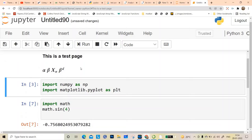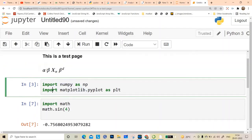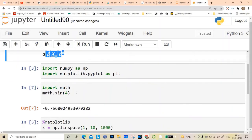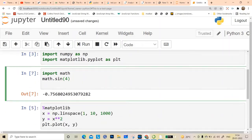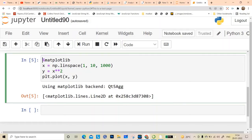That means you can create a full-fledged text or presentation out of it — as if you can write a book out of it. At the same time you can write Python code, write text, and have graphs. Here I put %matplotlib which is why the graph is plotted outside.